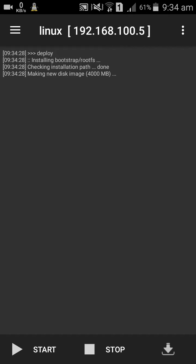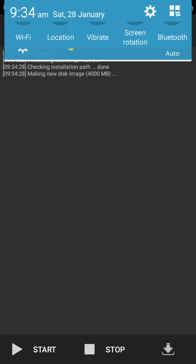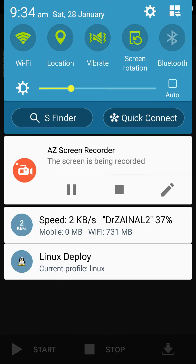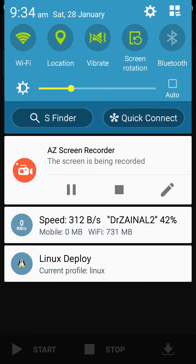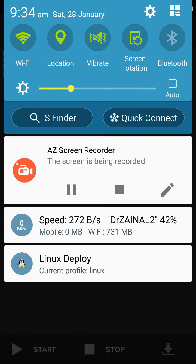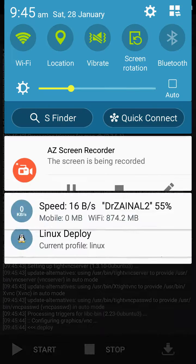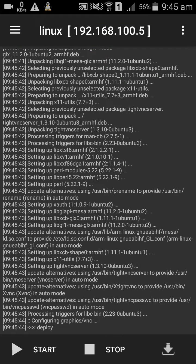So it's now making new disk image. So image making process is started. Let's skip the video. So now you see this deploy, it means disk making is done.